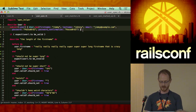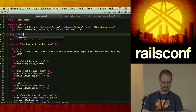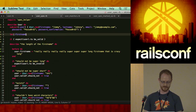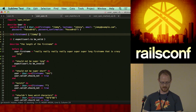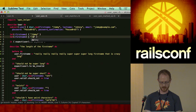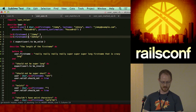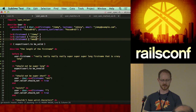So the first thing we're going to do is create a let that represents 'first_name' and put our value in there — 'Johnny'. As a side note, there are thoughtbot shoulda matchers that are fantastic for testing validations — so there's a lot of gem support for this. But in this example, we're going to do this our own way.